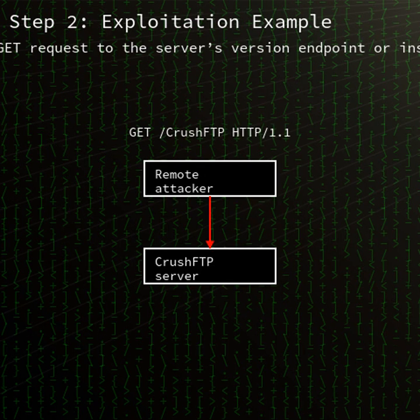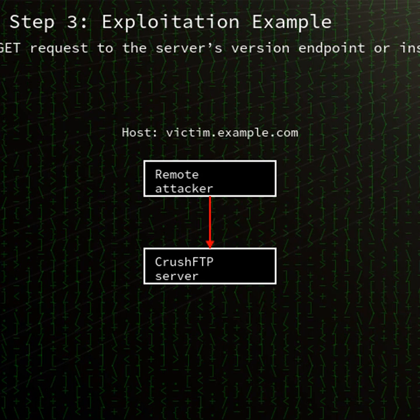The affected product is CrushFTP, versions prior to 10.8.5 and 11.3.423. CrushFTP is a cross-platform file transfer server that supports FTP, SFTP, HTTP, HTTPS, and other protocols.